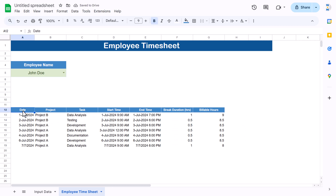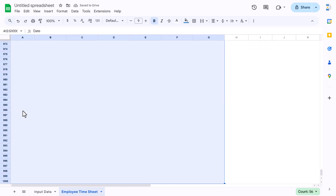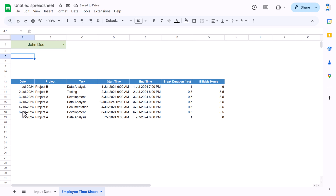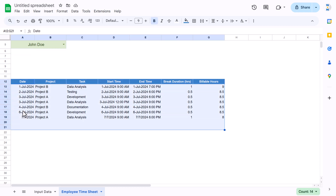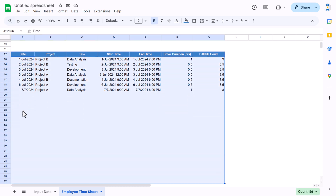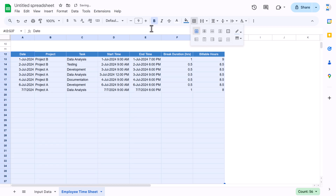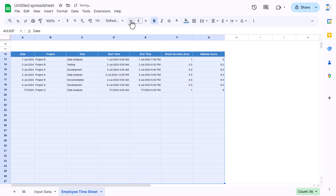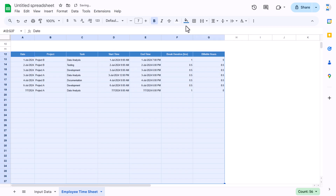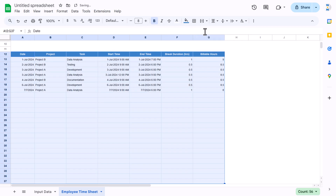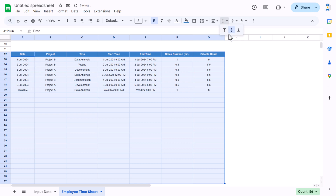Select the output range, add borders, reduce font size, and align center and middle.